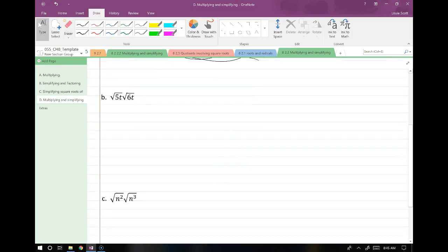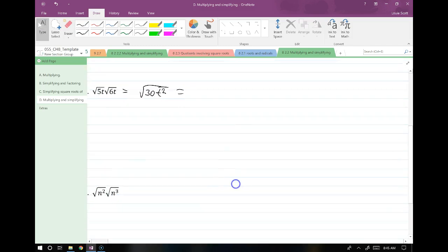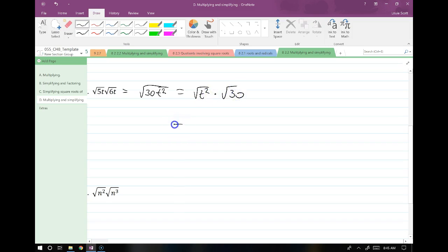We multiply root 5t by root 6t. This gives us root 30t². I can simplify the t² portion. 30 does not contain any perfect squares, so all I can do is simplify the t² portion. I split this into root t² times root 30, giving me t times root 30, or t root 30.